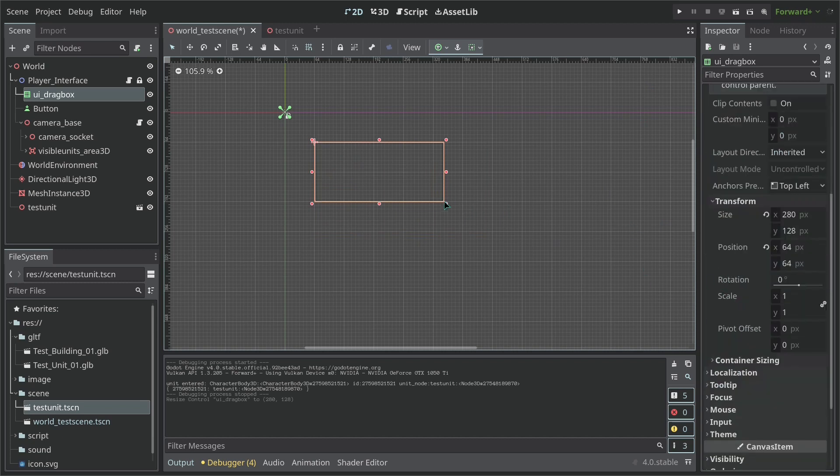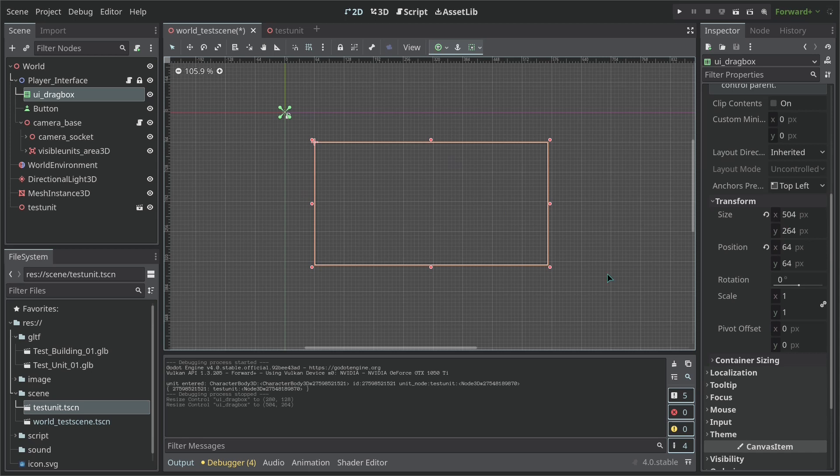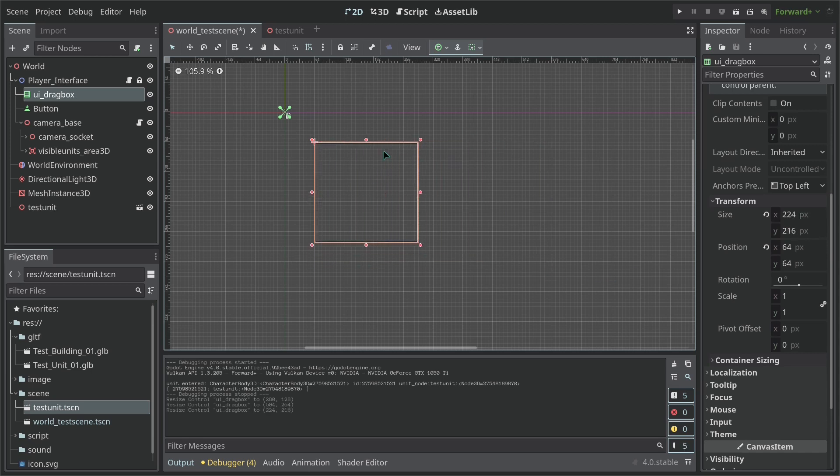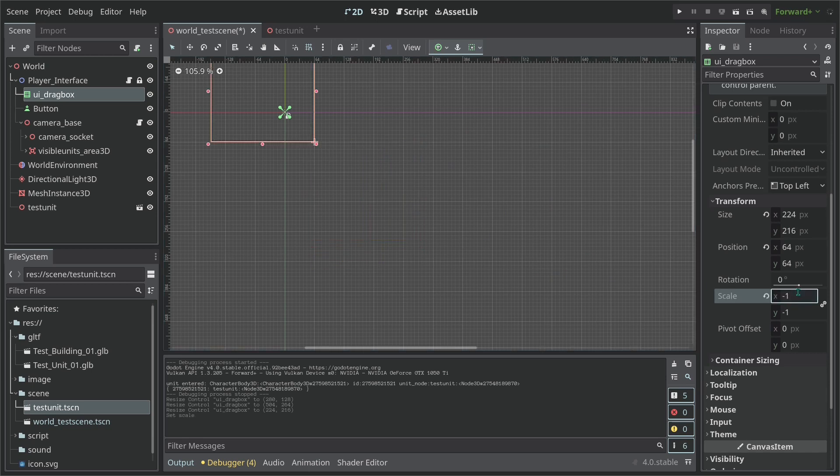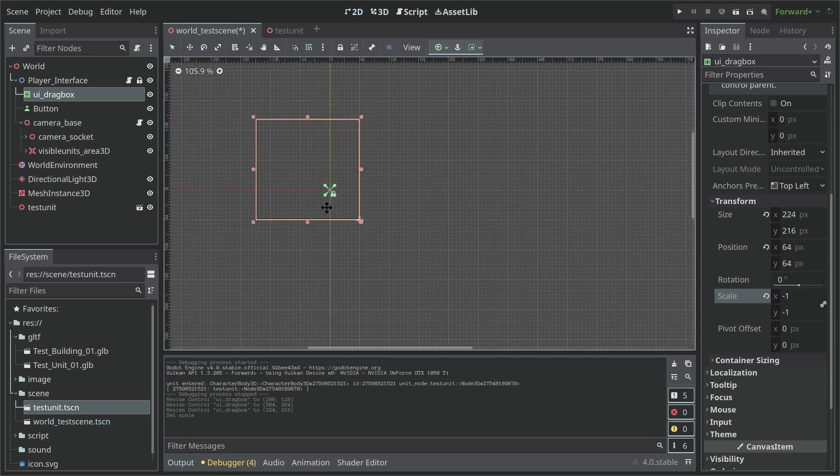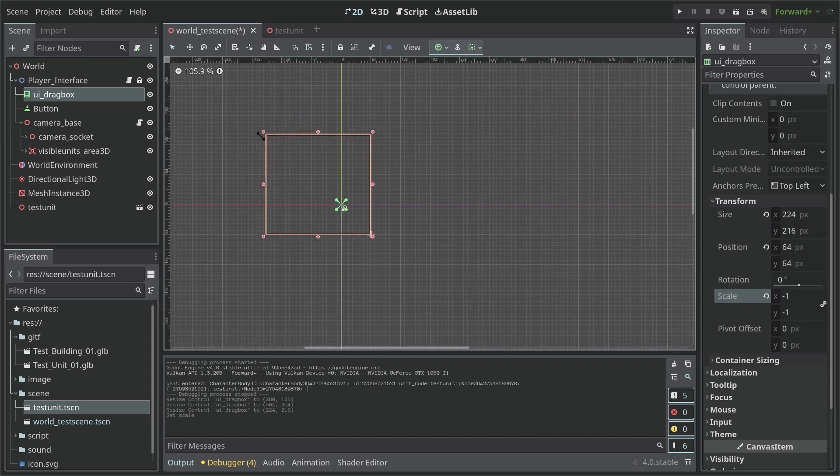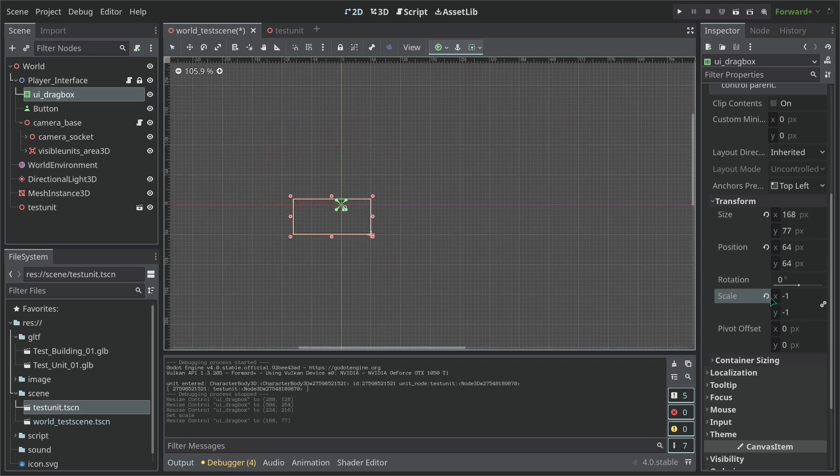So if we go here on layout, transform, you can see the size here being updated. But it doesn't accept negative values. The way we are going to make this work is by multiplying by negative numbers the scale. So then we should be able to select the other side.